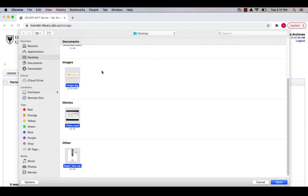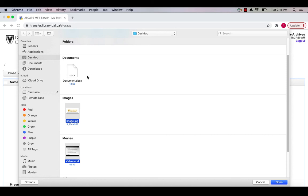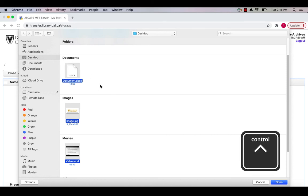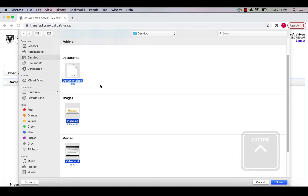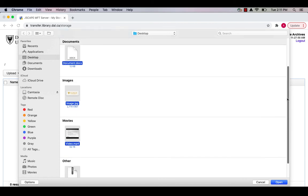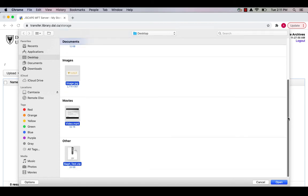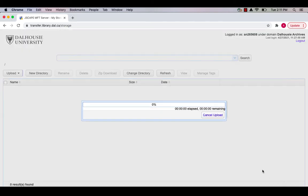To select multiple files on a Windows computer, press and hold the Control key. In both cases, selected files will be highlighted in blue. When you have selected the files to be uploaded, click the Open button to begin the upload.